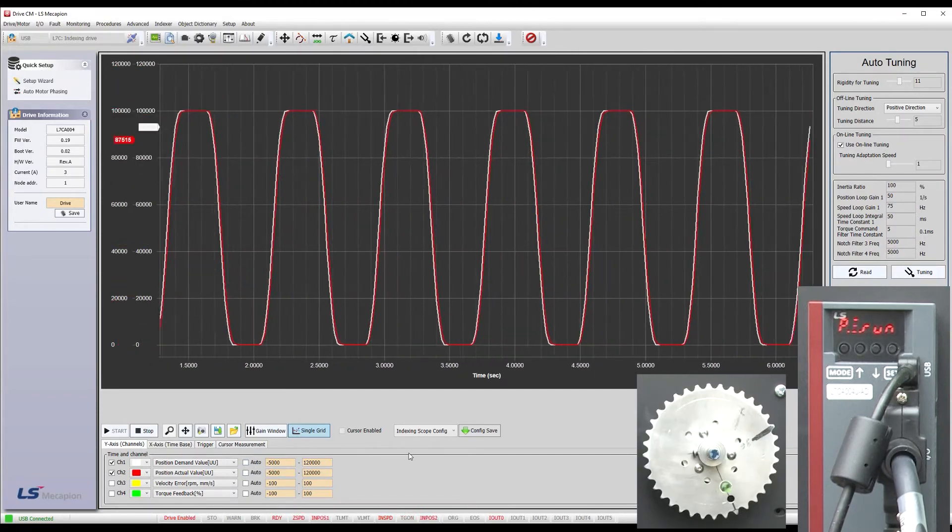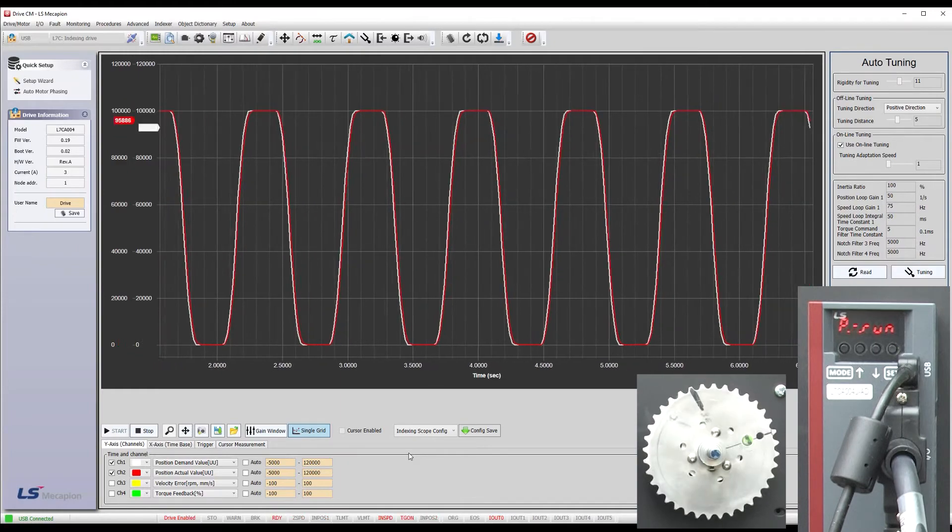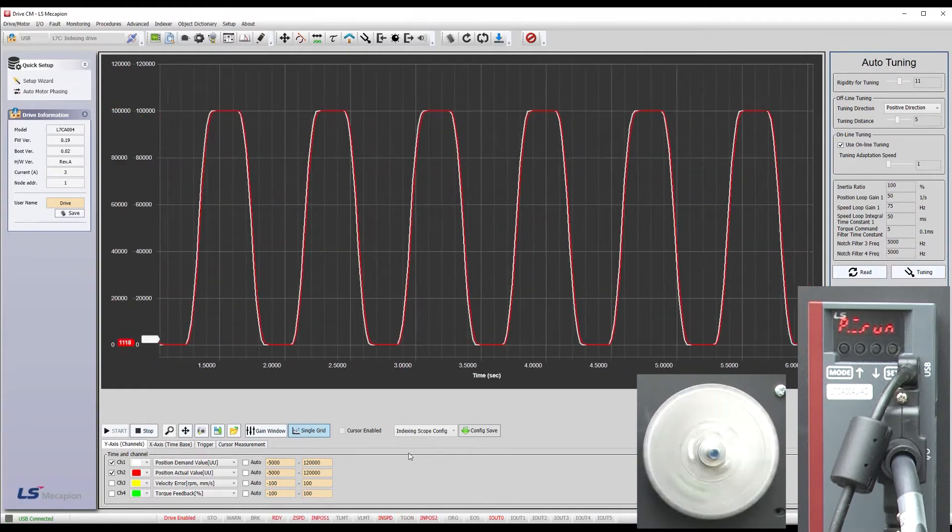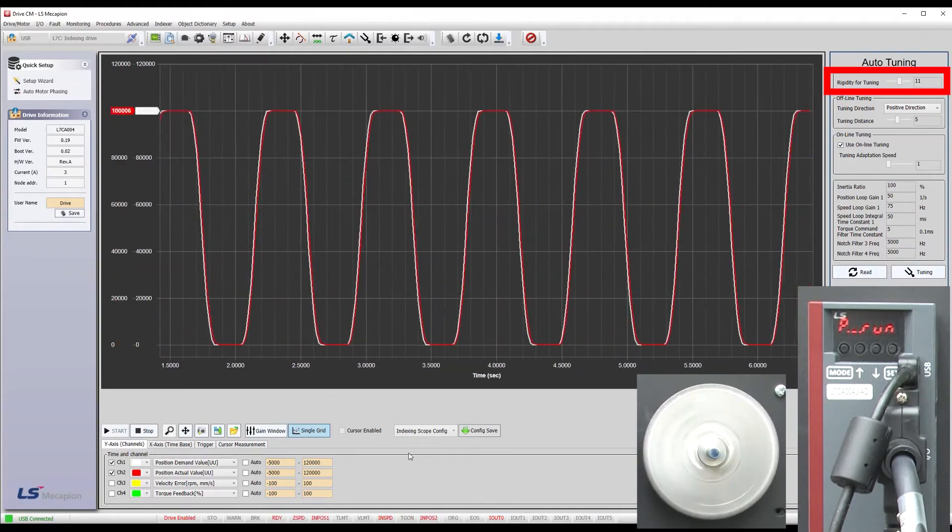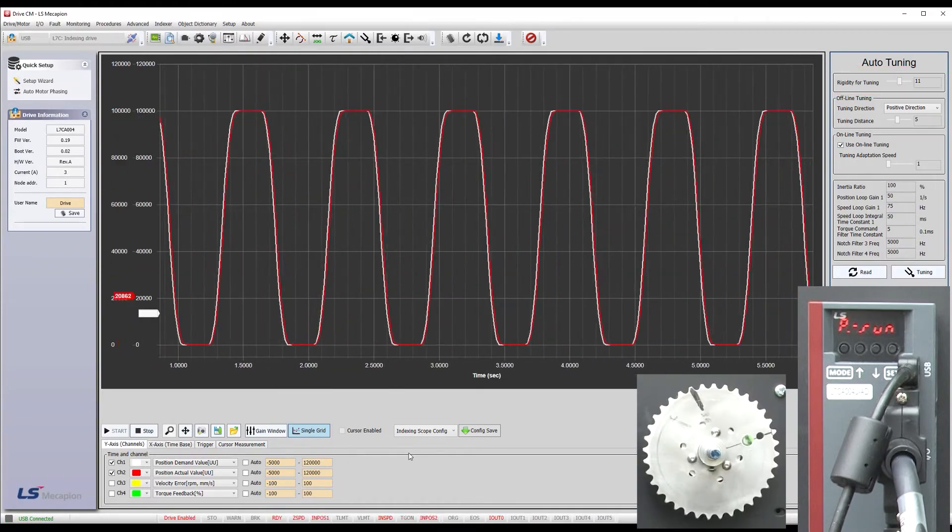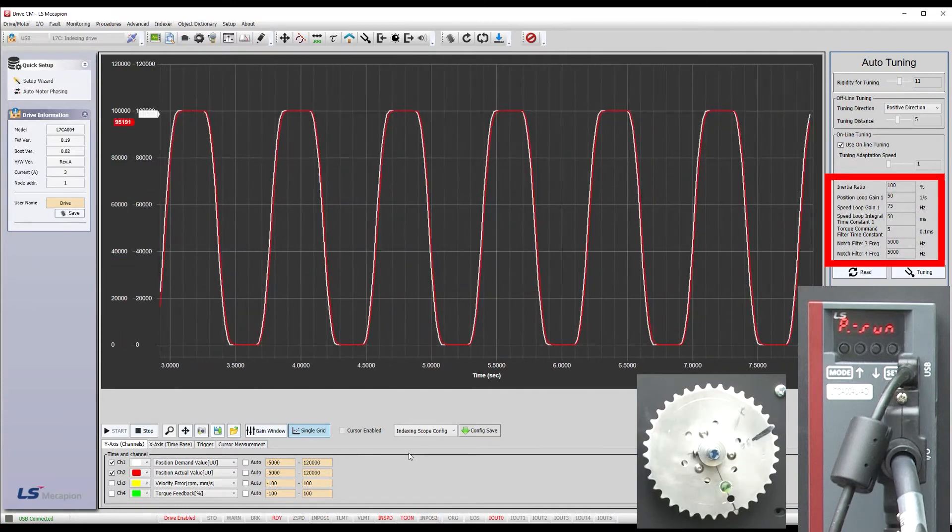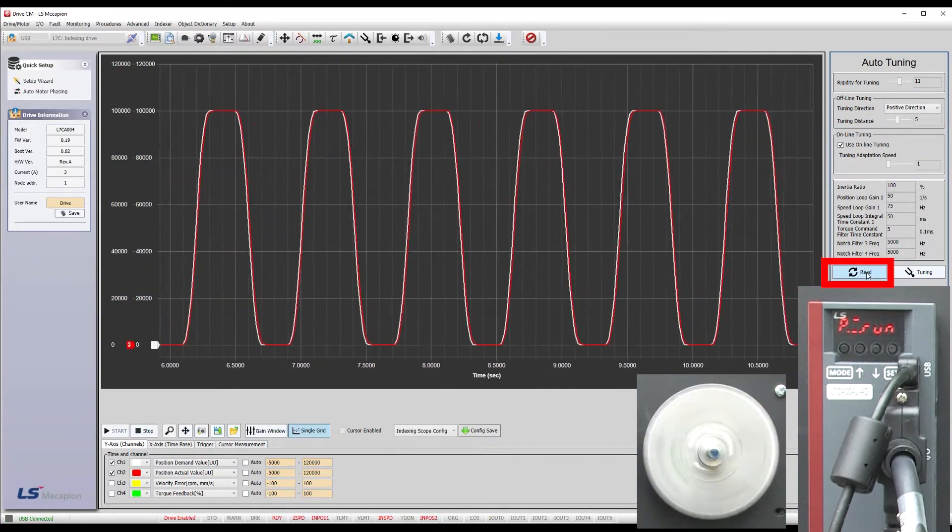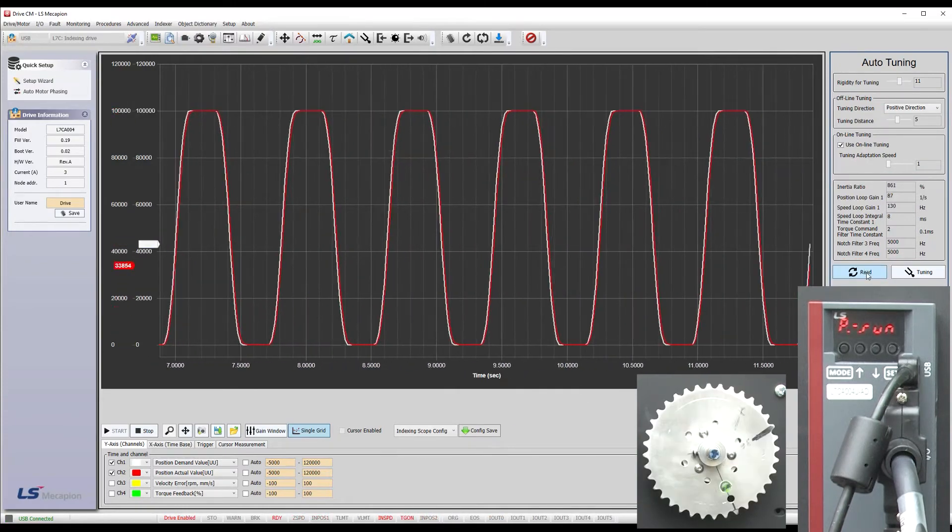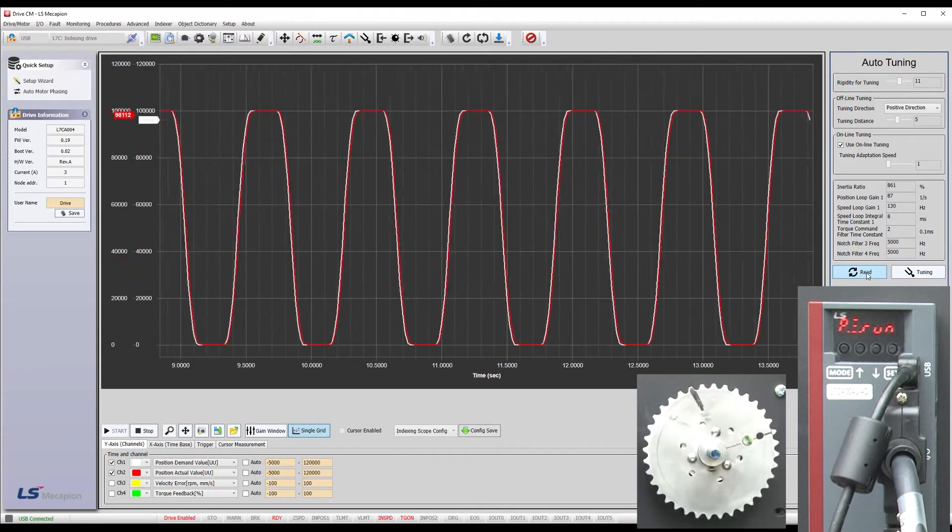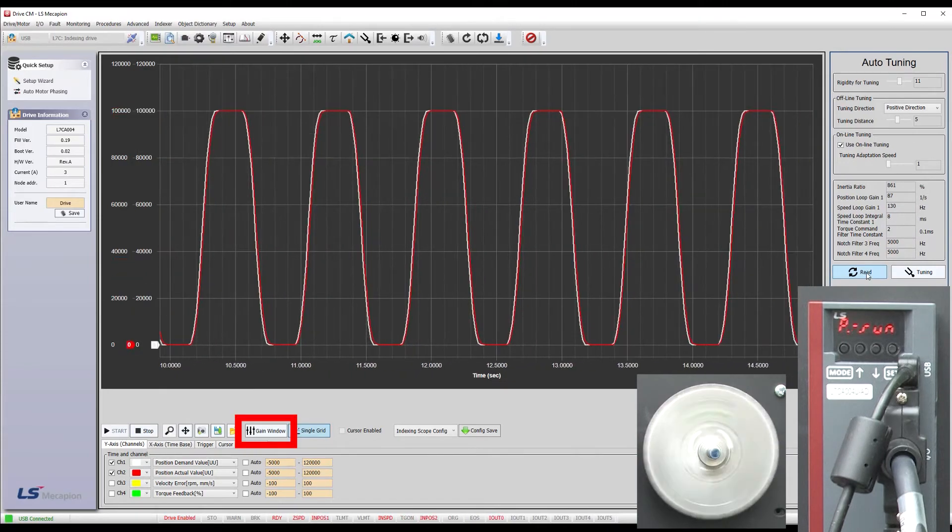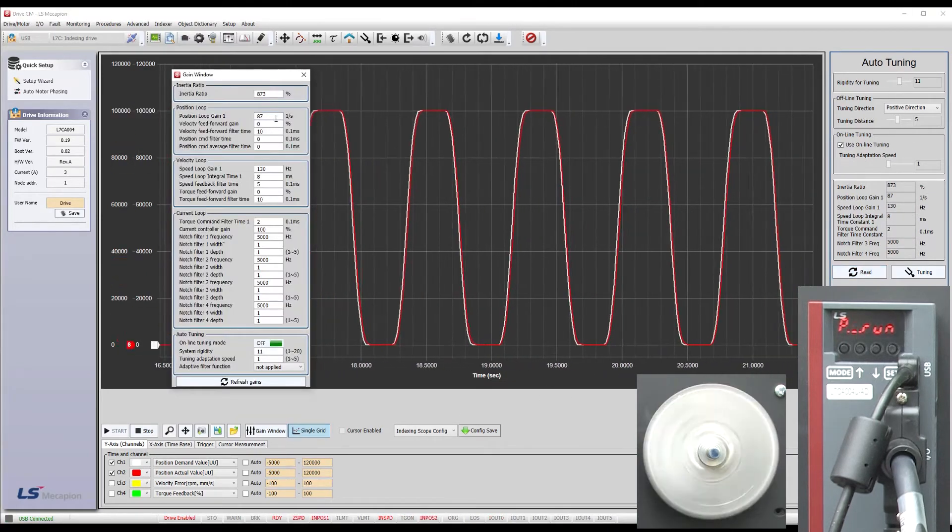How cool is that? With online tuning, you can see the tuning process in real time and can tweak it simply by moving this one slider. If you want to see the results each time you change the rigidity, just hit this read button down here to refresh the display. That also updates the full gain window, this guy if you prefer to use that.